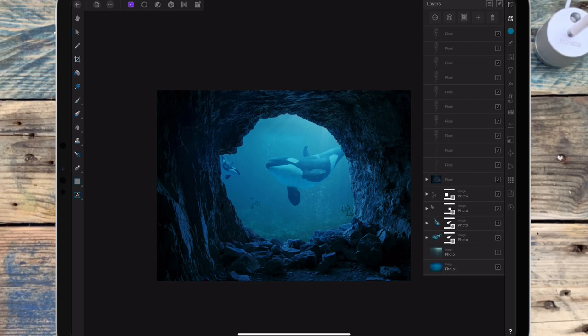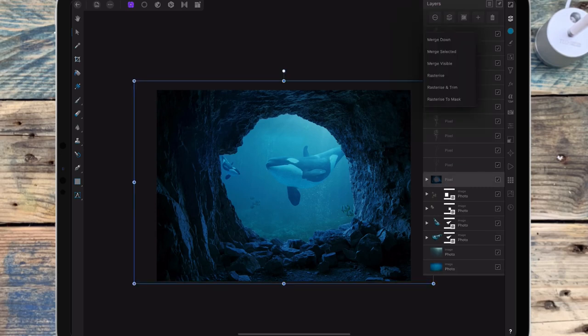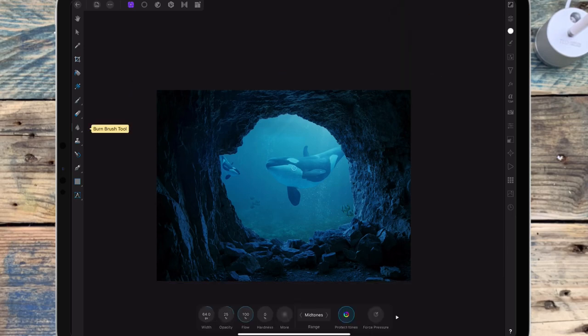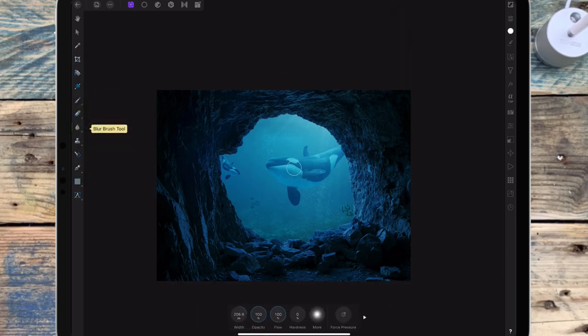And then I'm going to blur the edges of the cave a little bit. So I'm going back to the cave and then I'm going to rasterize it. And then I'm clicking on the blur brush and just lowering the opacity.